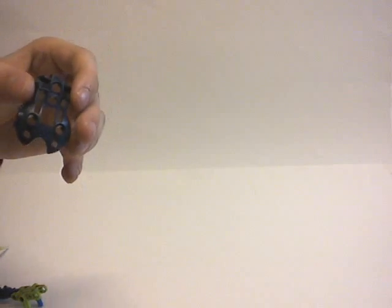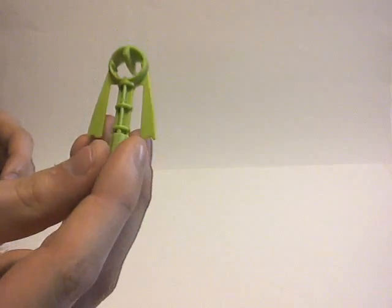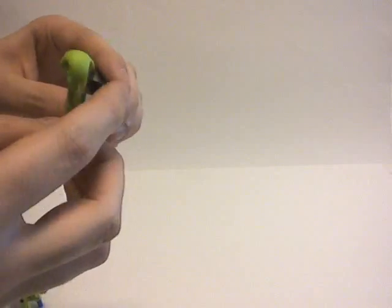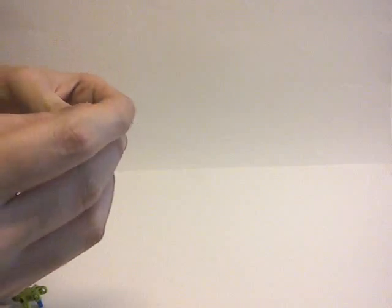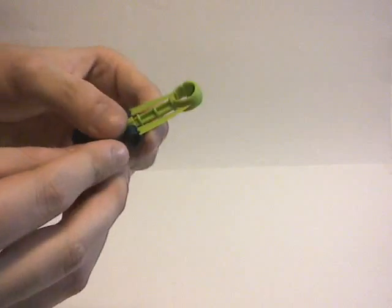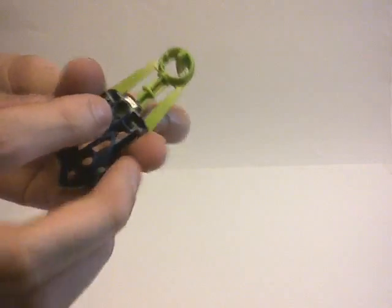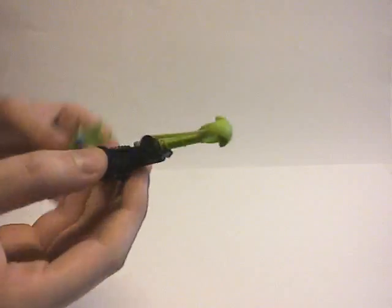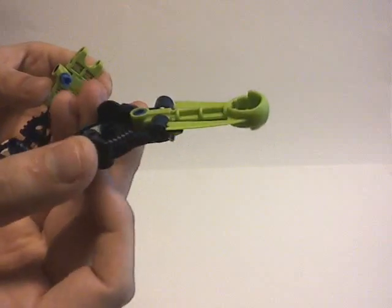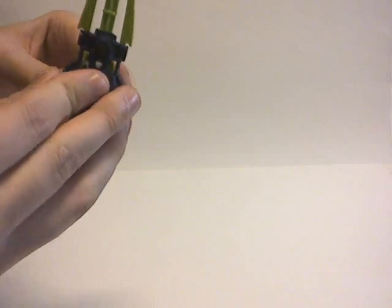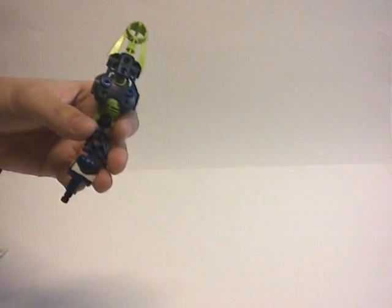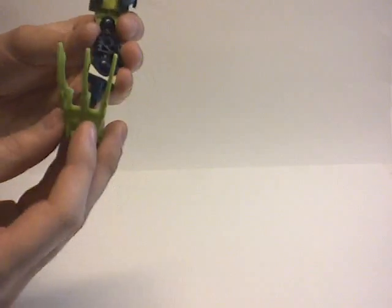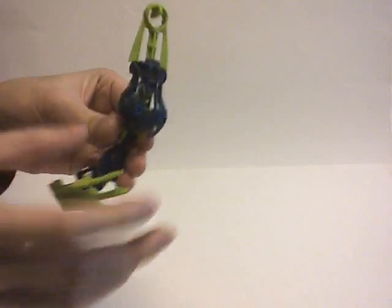Then I'm going to take this Inika shoulder armor and this type of part, which I think is called a Nynrah Ghost. It was released in 2008 as part of the Mistika wave, the second wave of the year. I'm going to put this part in this pinhole. Now I have two pinholes right there, so I just have to do that. The arm is near completion.